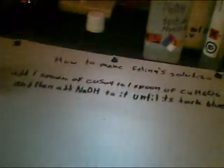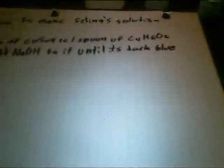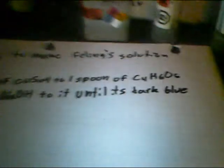Hello, this is a NerdAlert226 production and today we are going to make a feeling solution, a solution that is used to test glucose.